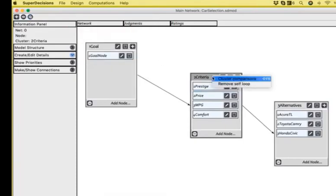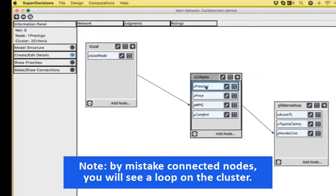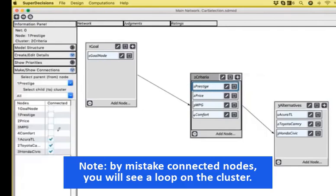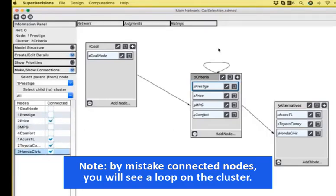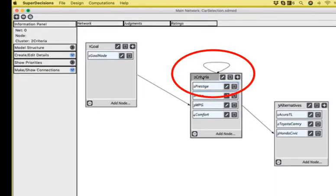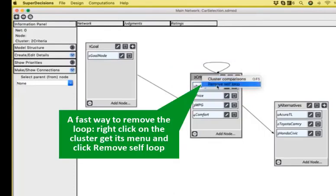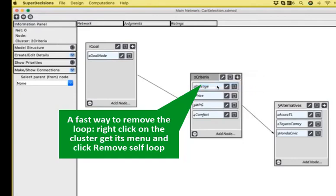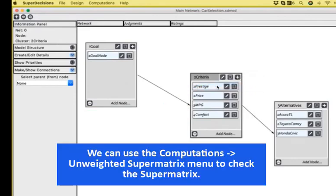If you create by mistake a connection from one of your nodes to the same cluster, for example, if you click by mistake prestige and price, you will see a loop. That means that there is an internal connection. To remove a loop, either you remove the connection that you just created or select the cluster and remove self loop by right clicking.